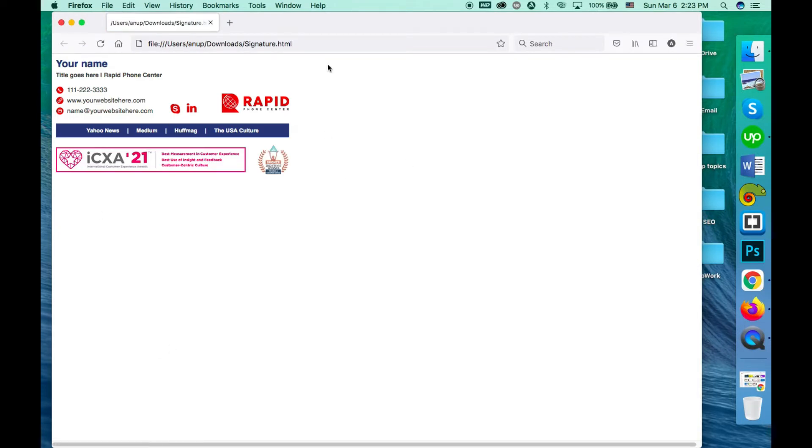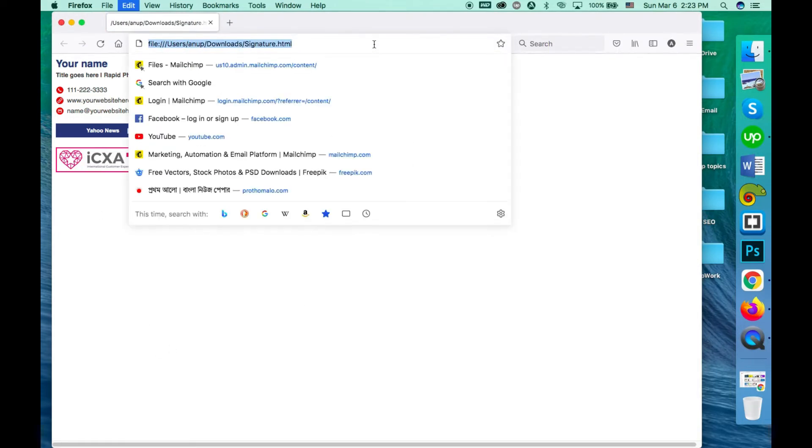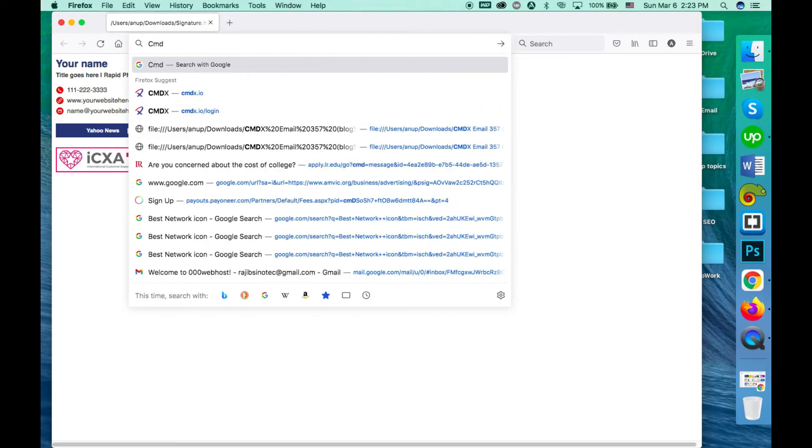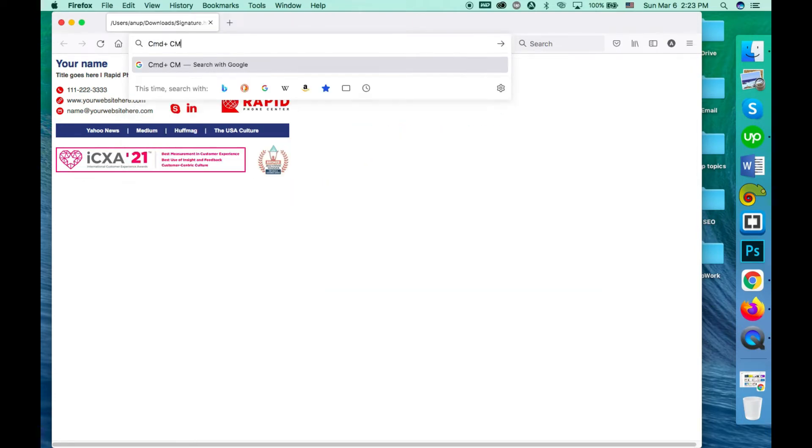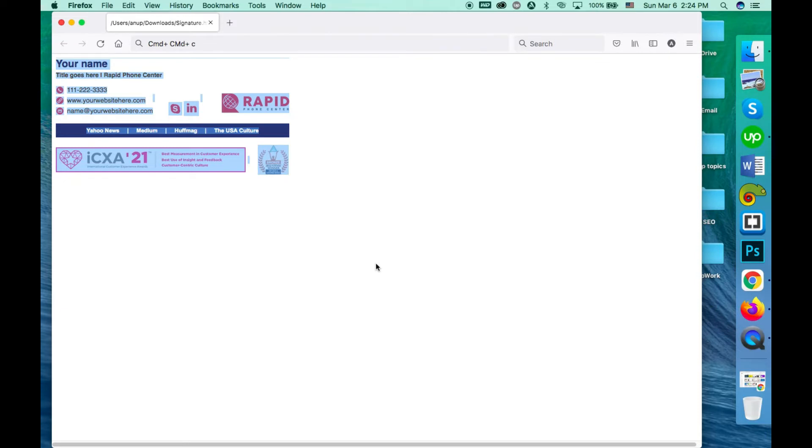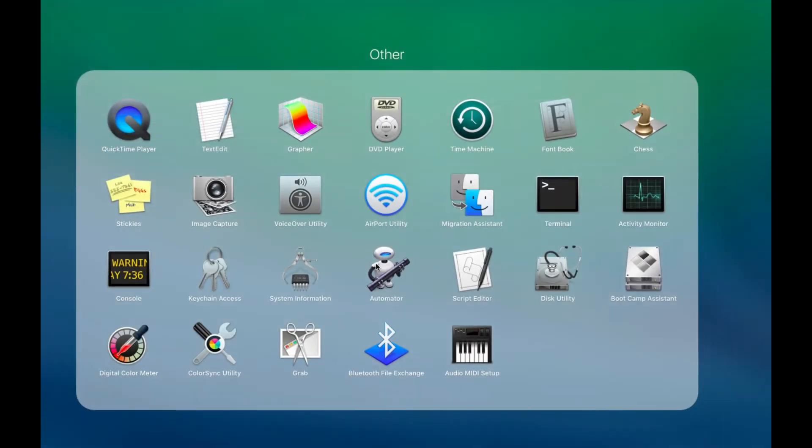Now please press Command+A and Command+C respectively to copy the signature. Then open your Outlook.